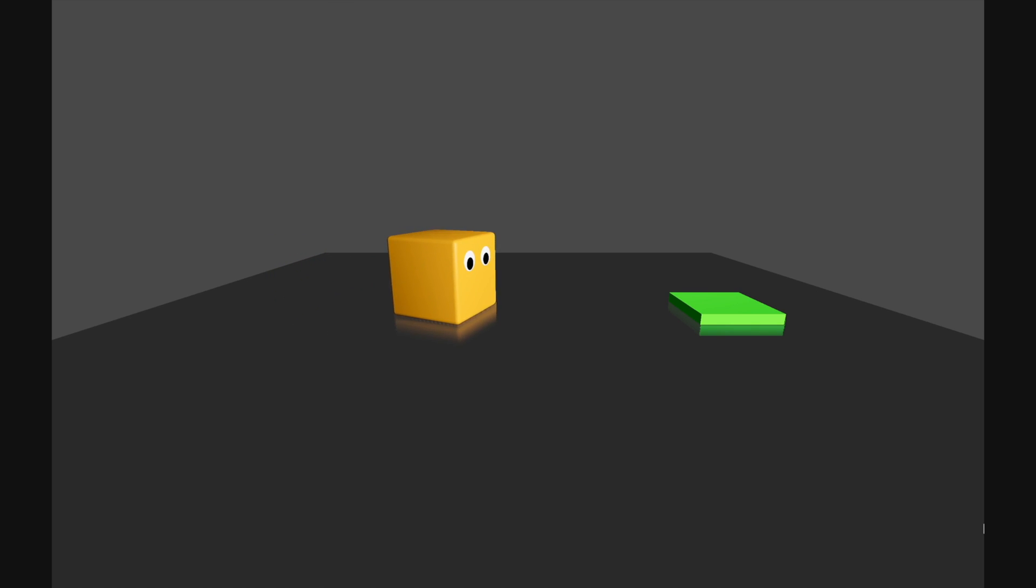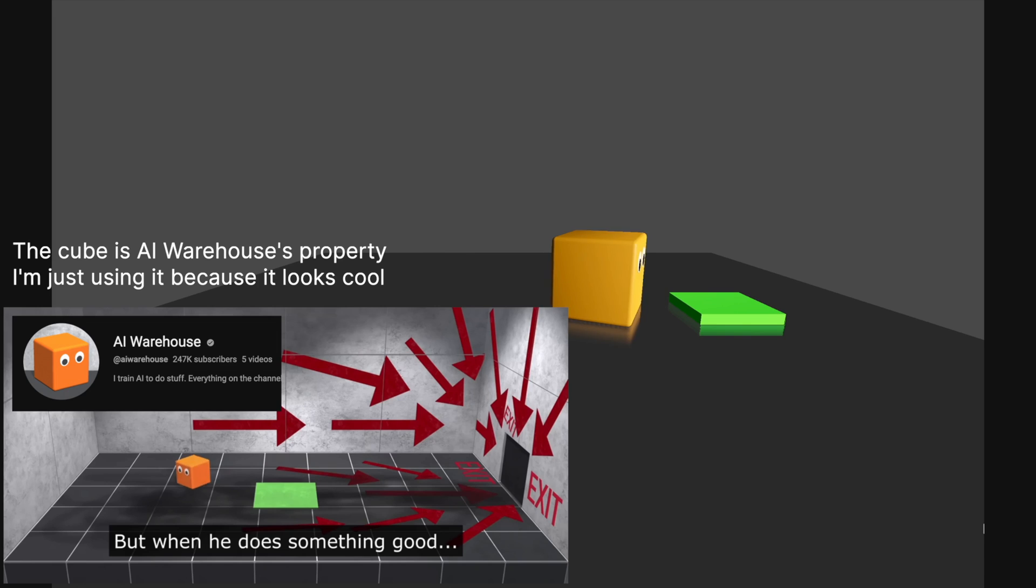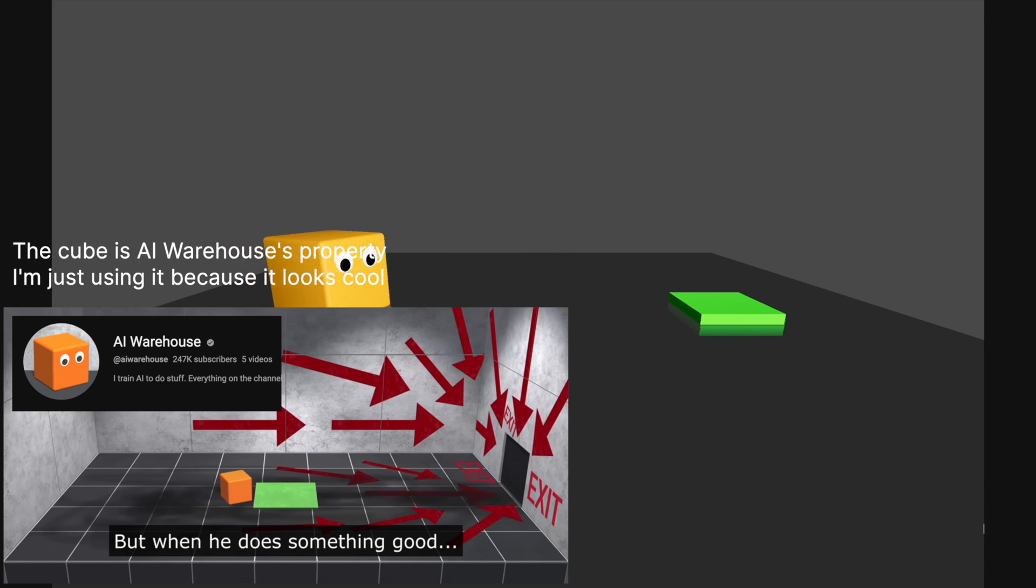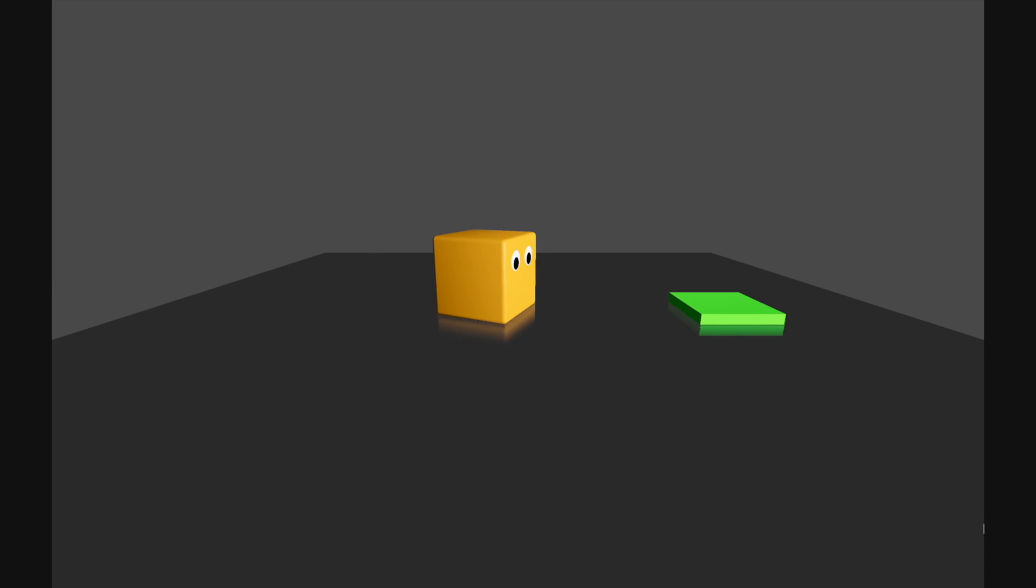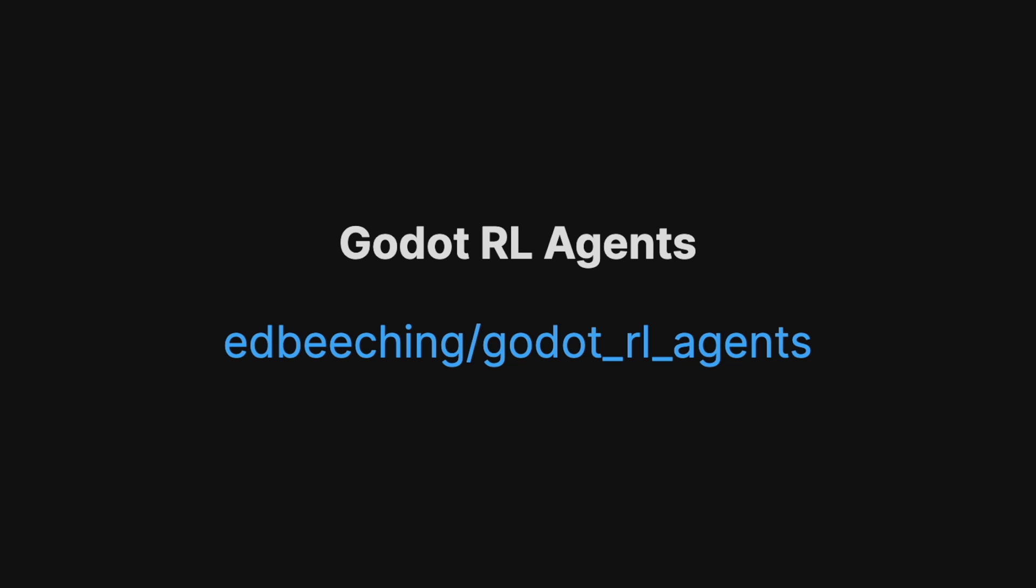Today we will train this cube agent to go to the target like an AI warehouse and export to a game using Godot RL agents.